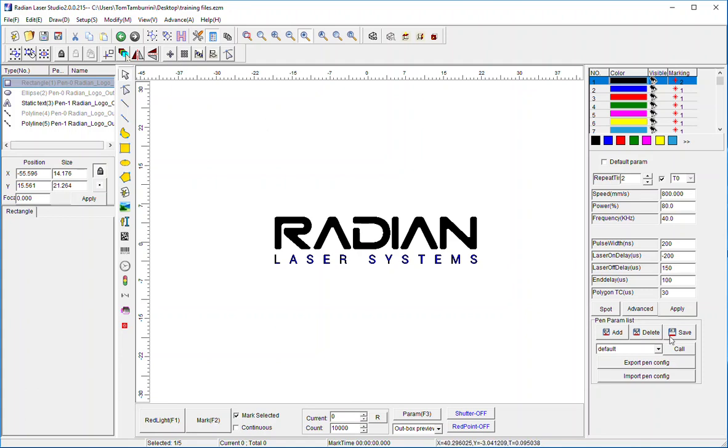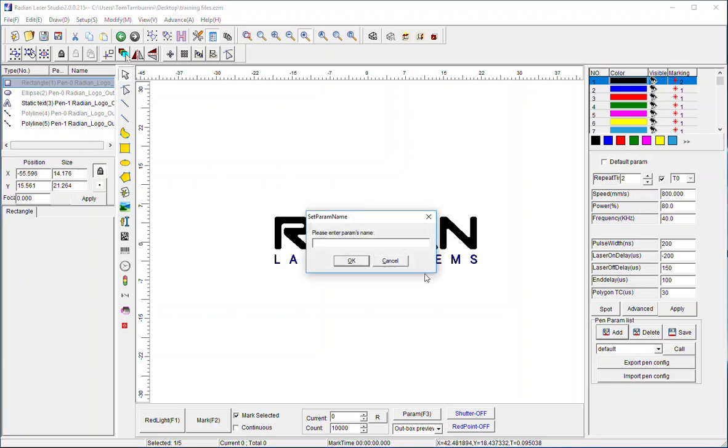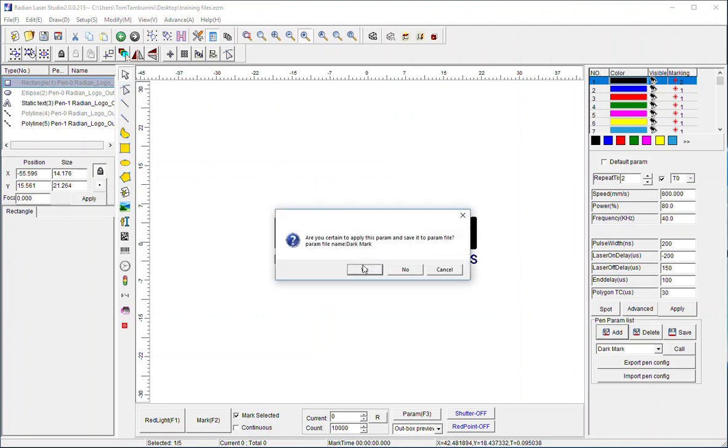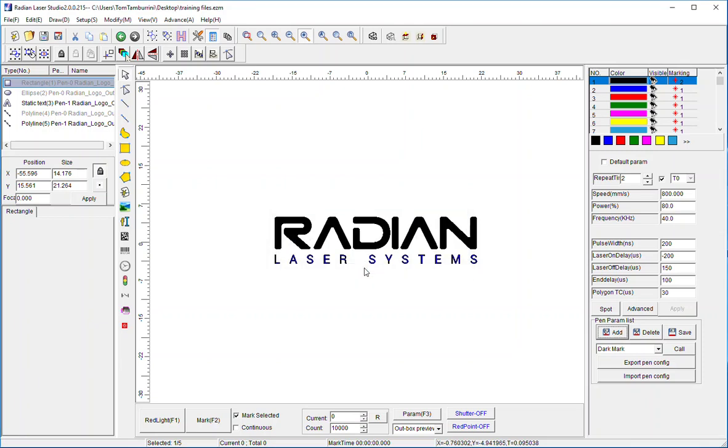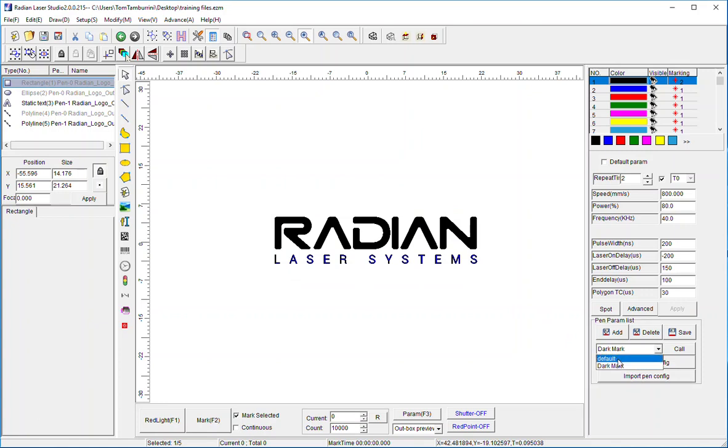Now I can go ahead and do something a little bit more. For instance, if I'm over here in the laser parameters, I say I like these parameters for pen one. I know that they'll create a dark mark on stainless, these parameters right here I'm talking about. I'm gonna say add and I'm gonna say dark mark. Basically I can call it whatever I want, hit okay, yes I'm sure.